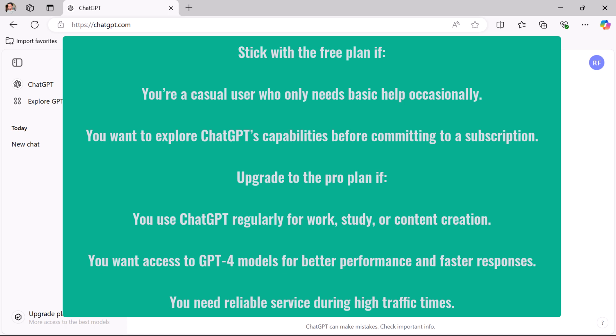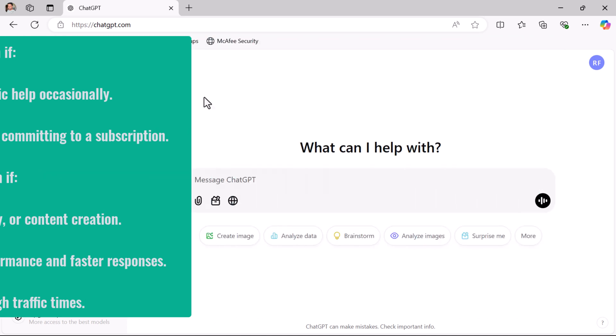You can always start with the free plan and switch to the pro plan later if needed. I hope you understood how to set up the OpenAI account and the different pricing plans. I will see you in the next video.